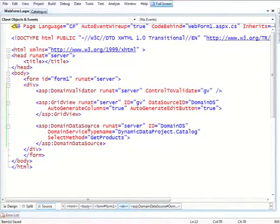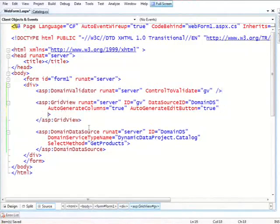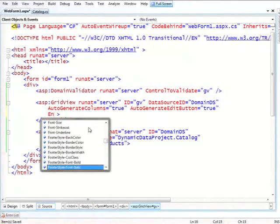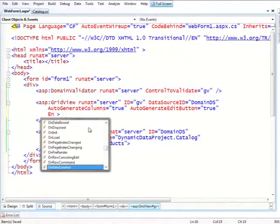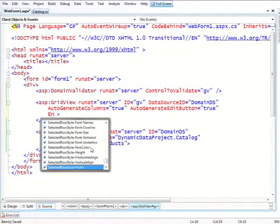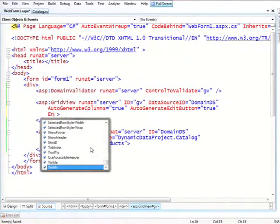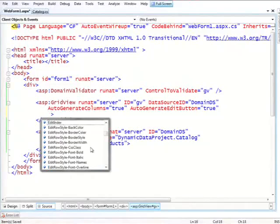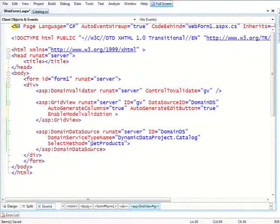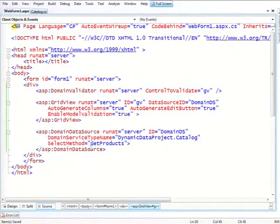And by doing this, another very small thing I need to do, which is actually something that will go away. Enable... never remember the name of that property. Sorry. Yes, enable model validation equal true. So this will not be needed by the time we ship.